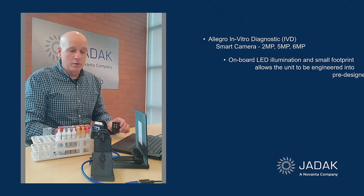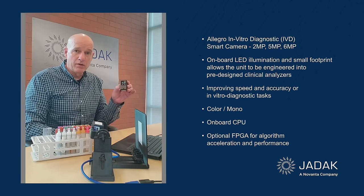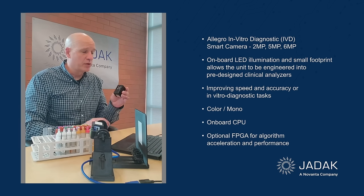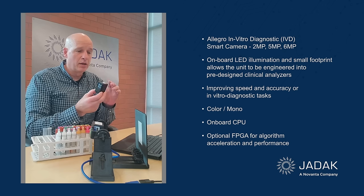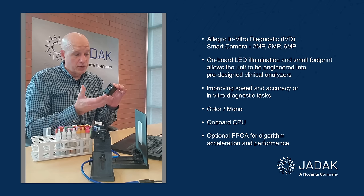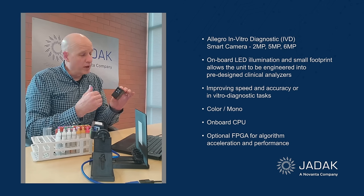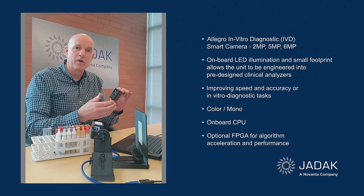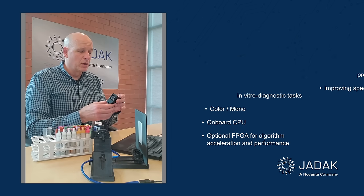Today I'm going to be using our Allegro IVD 2 megapixel camera, which is a new product from JADAK. So as I said, it's a 2 megapixel color camera. We have it available in 5 megapixel, monochrome, other versions as well.